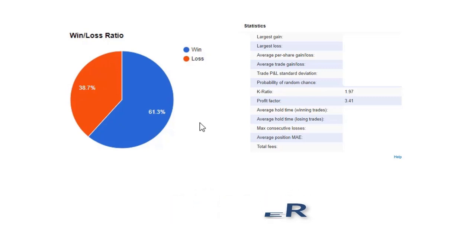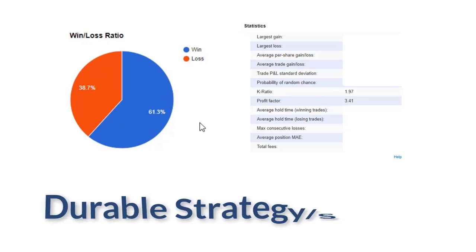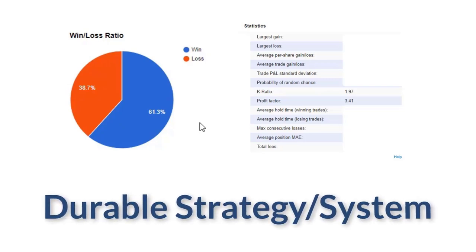So we have such a good buffer right now that even if our performance dips a little bit, we're still making money. That's a durable system. That's a durable strategy.